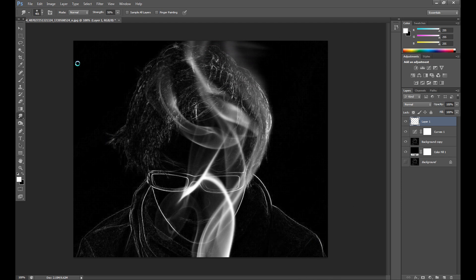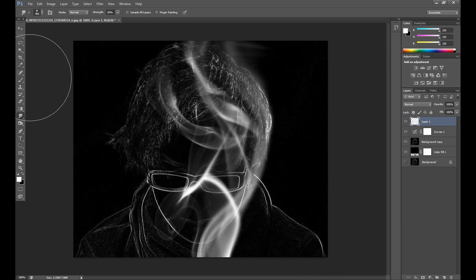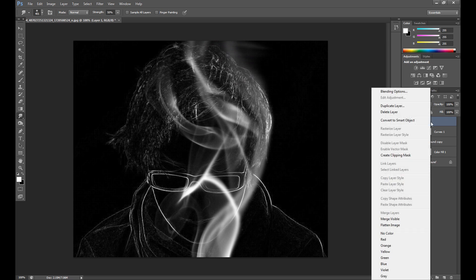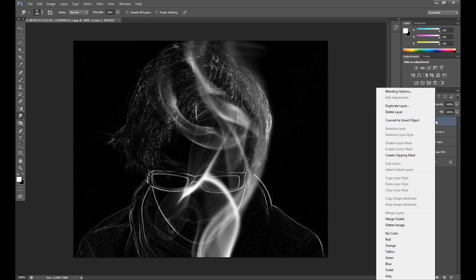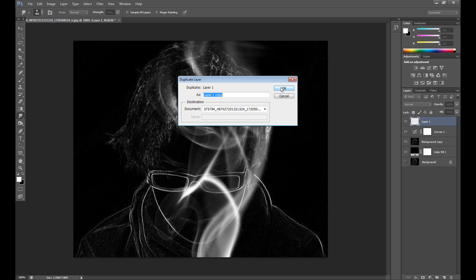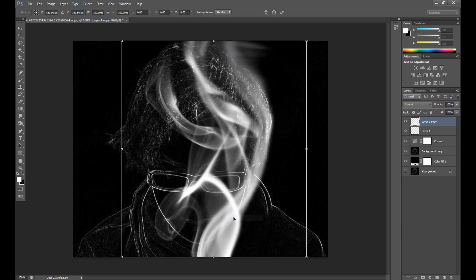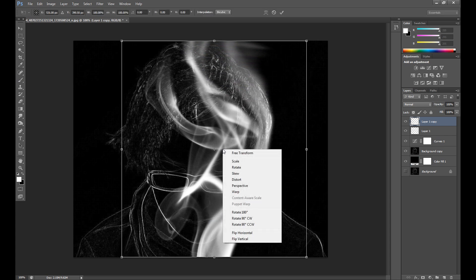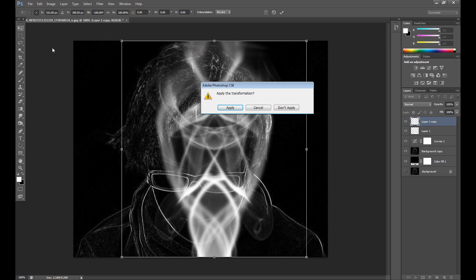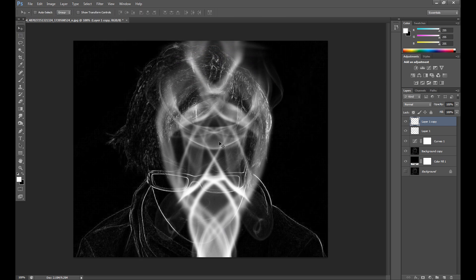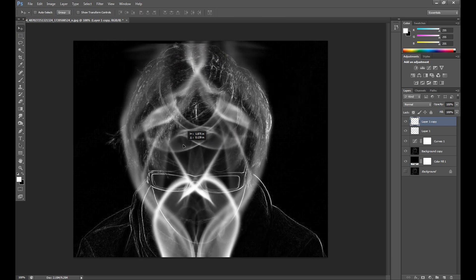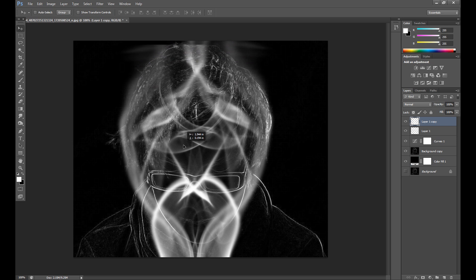I'll also show you another method. First, duplicate this layer, then click the selection tool, right-click and choose Free Transform, then right-click again and flip horizontal. Apply that and now I move it into position.